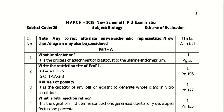Write the restriction site of EcoR1, that is E. coli R1, the restriction endonuclease enzyme. The sequence is 3' GAATTC 5' and 5' CTTAAG 3'. It is a palindromic sequence, and at GAATTC there is a cleavage zone, which you have to write in the examination.